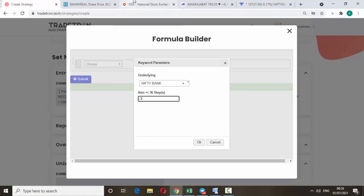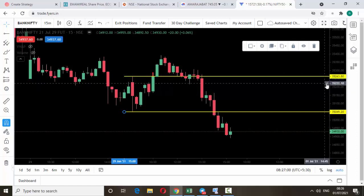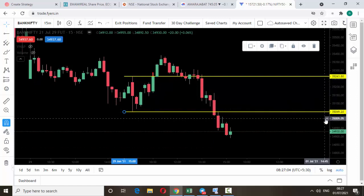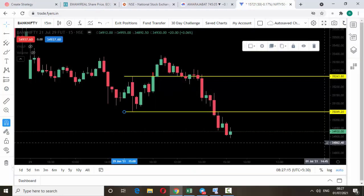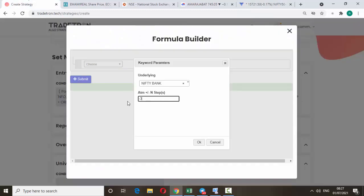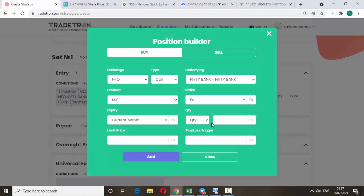If you are looking for in-the-money call, just type minus 3 or minus 4 — that means 3 strikes below. Suppose the break level is 35,200: three strikes below means 35,100, 35,000, and 34,900 — so 34,900 is the in-the-money call. As per this strategy, if it breaks, it will buy the 34,900 call. If you want out-of-the-money, change it to plus 3. I'm using minus 3 for in-the-money, which gives more movement on breakout. No other change — click Submit.